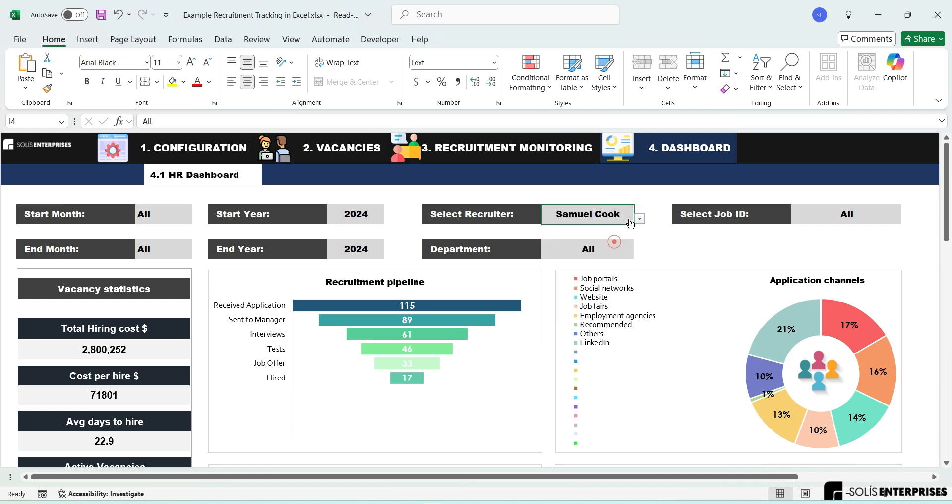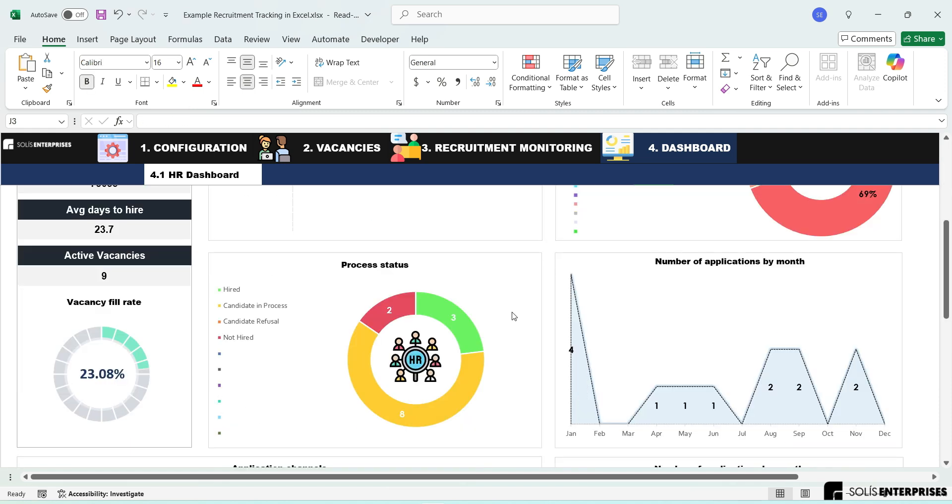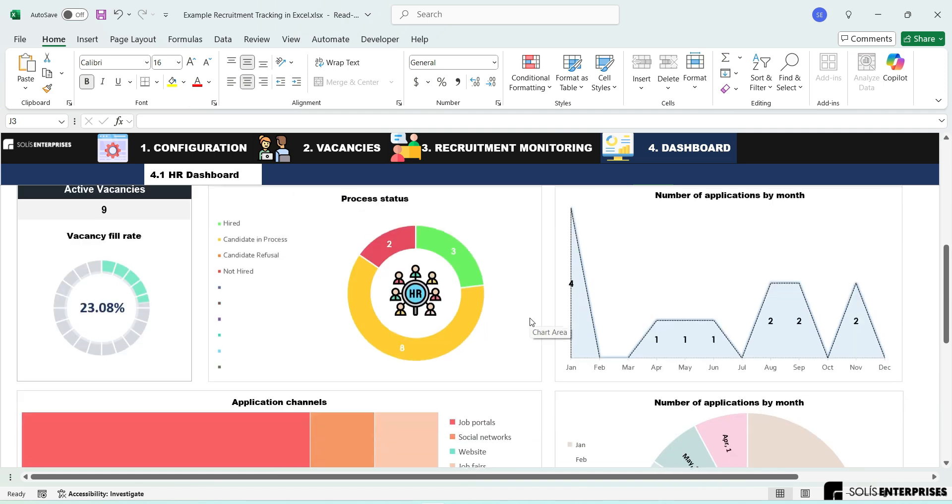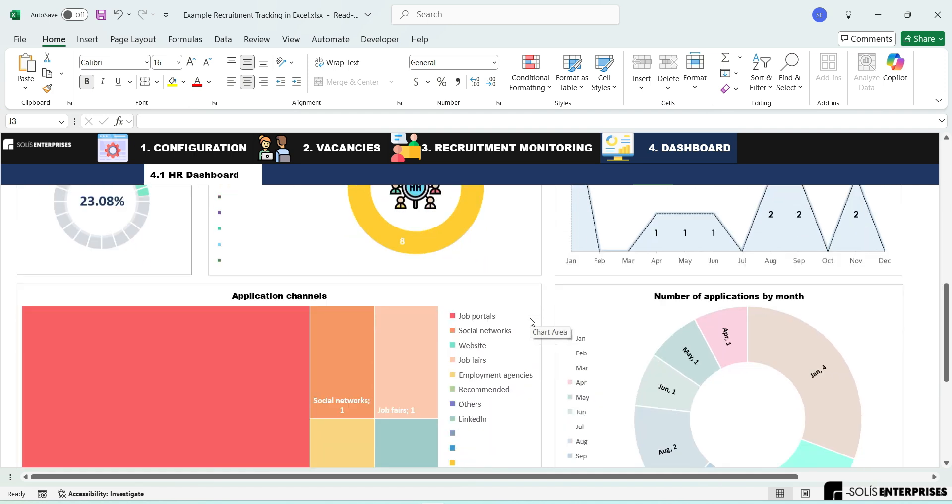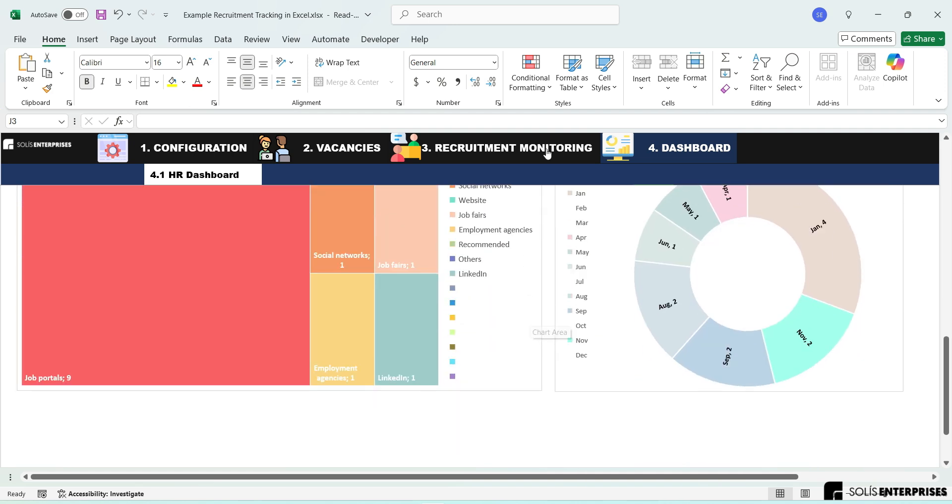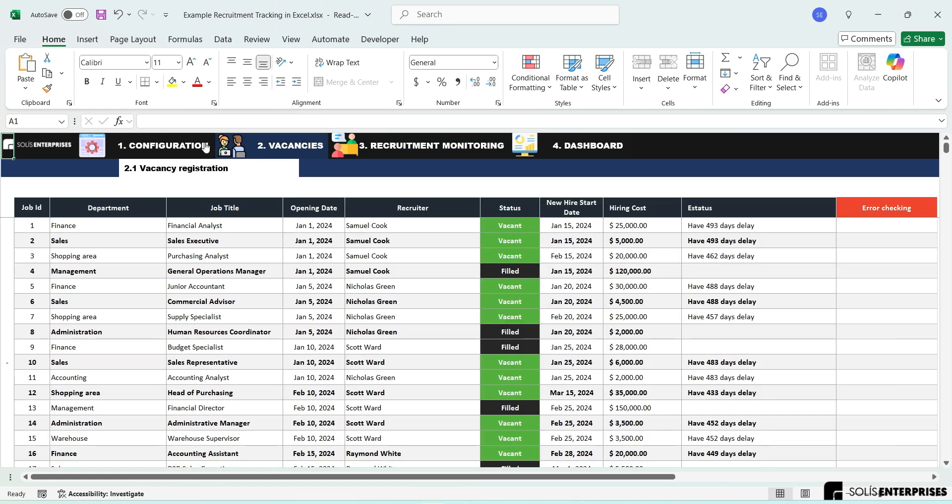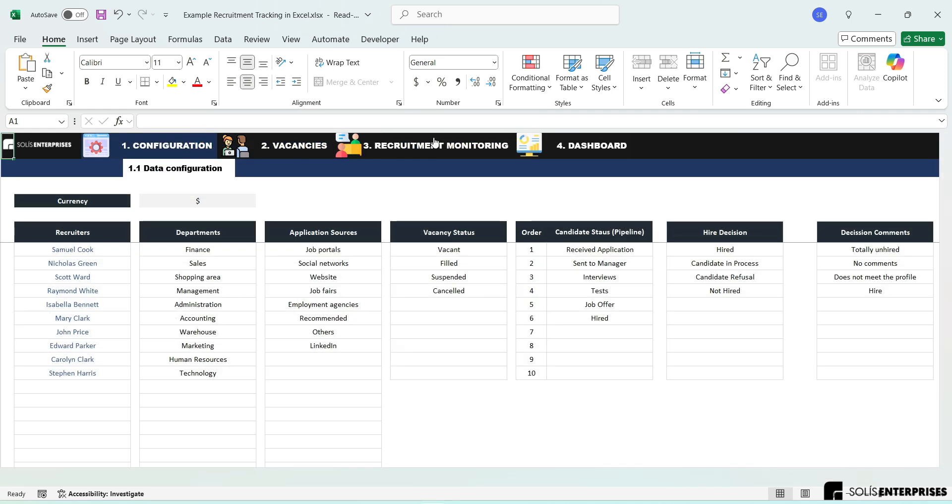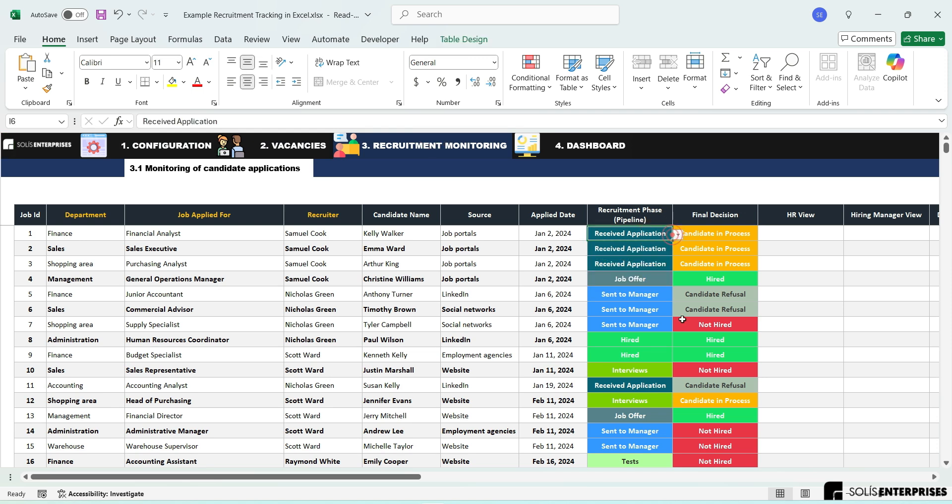Our solution is more than just a tracker. It's a powerful, customizable HR dashboard. Stop letting great candidates slip through the cracks. Upgrade your recruitment process today with our interactive HR dashboard in Excel, your secret weapon for building a world-class team. Our Excel includes the following modules.